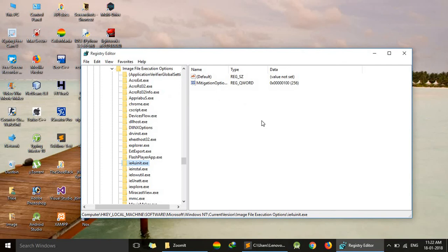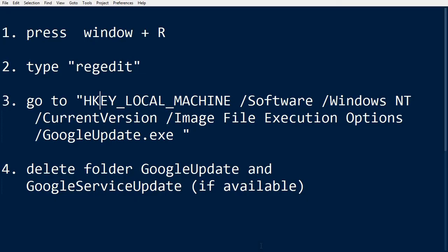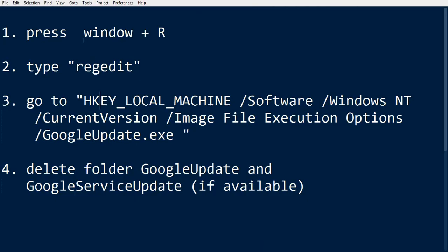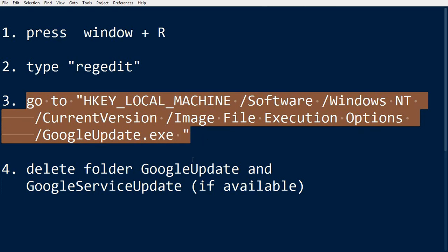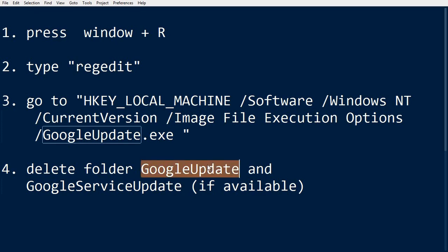Now just try to install Chrome again. What we have done is press Windows+R, type regedit, and navigate to the folder path to delete the GoogleUpdate folders. Thank you for watching this video. For more videos, stay tuned. Have a nice day.